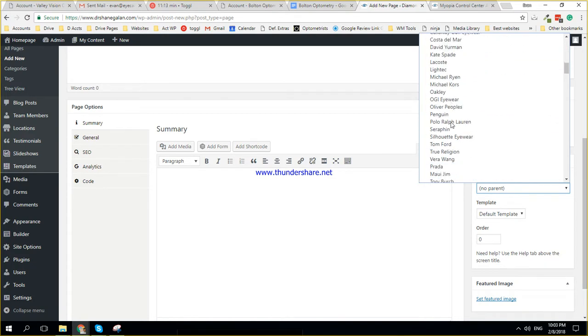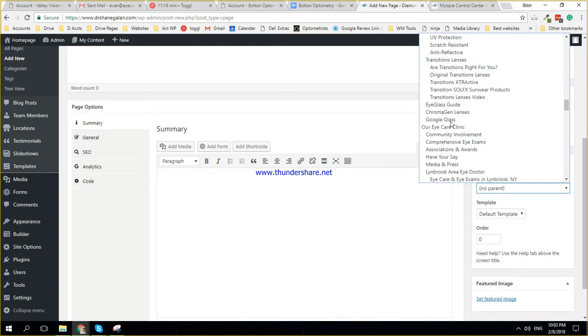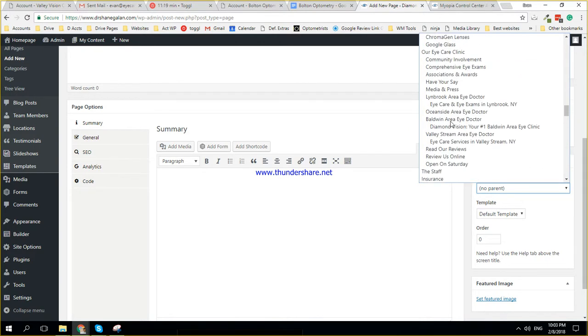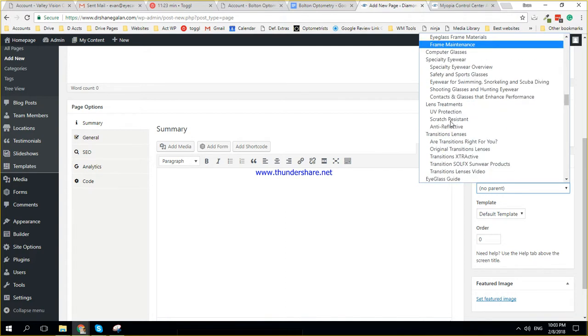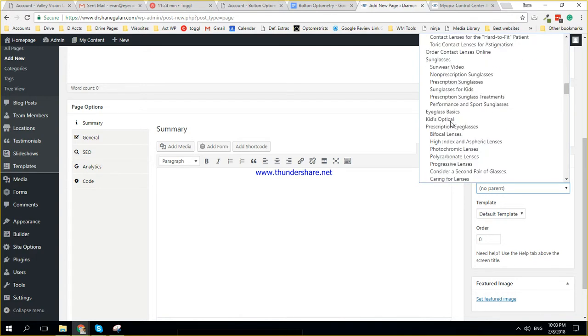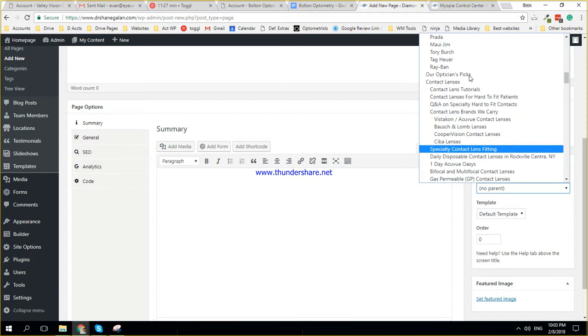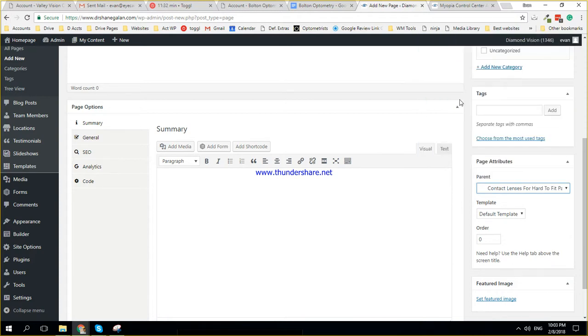So in this particular case, we're looking for contact lenses, specialty contact lenses. And where is this, specialty eyewear, sunglasses, here we go. Contact lens for the hard to fit patients. So you got contact lenses, this is one of the sub menus, that's what you would select. And then you could set the order.